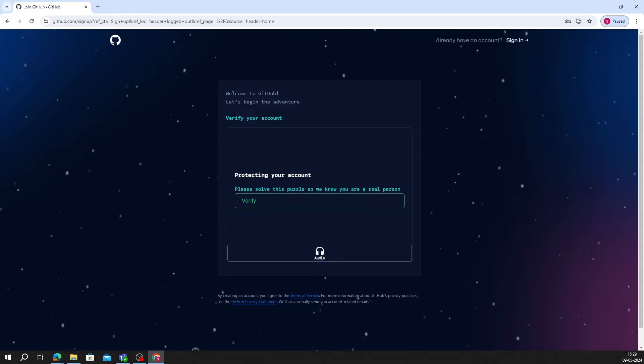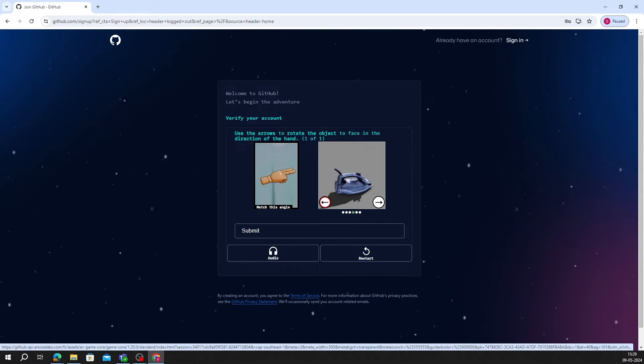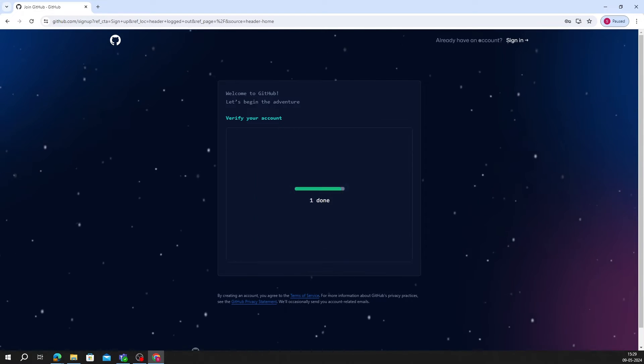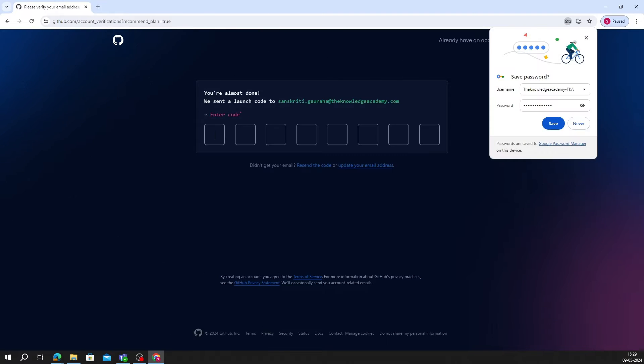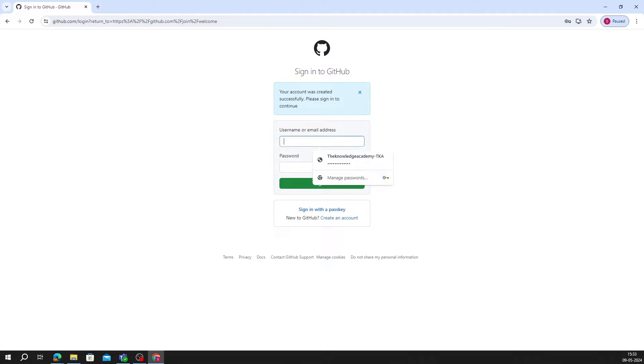Now click on Verify and solve the puzzle as shown on the screen. Verify your email by entering the code that is sent to your mail. Congratulations, you have successfully created a GitHub account.